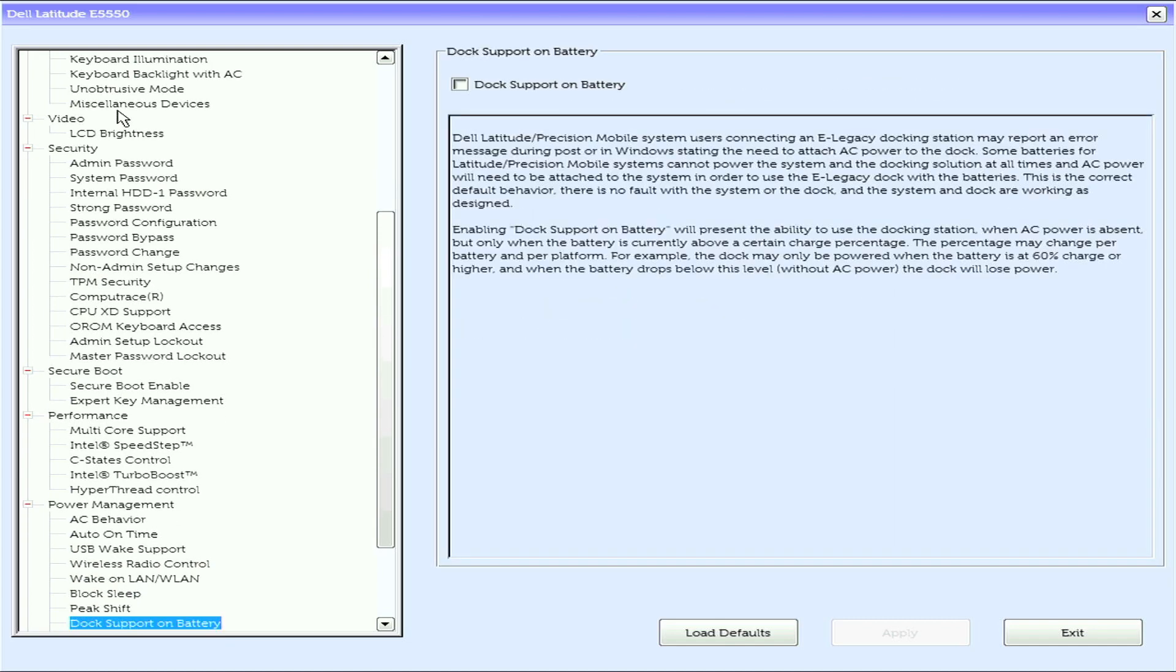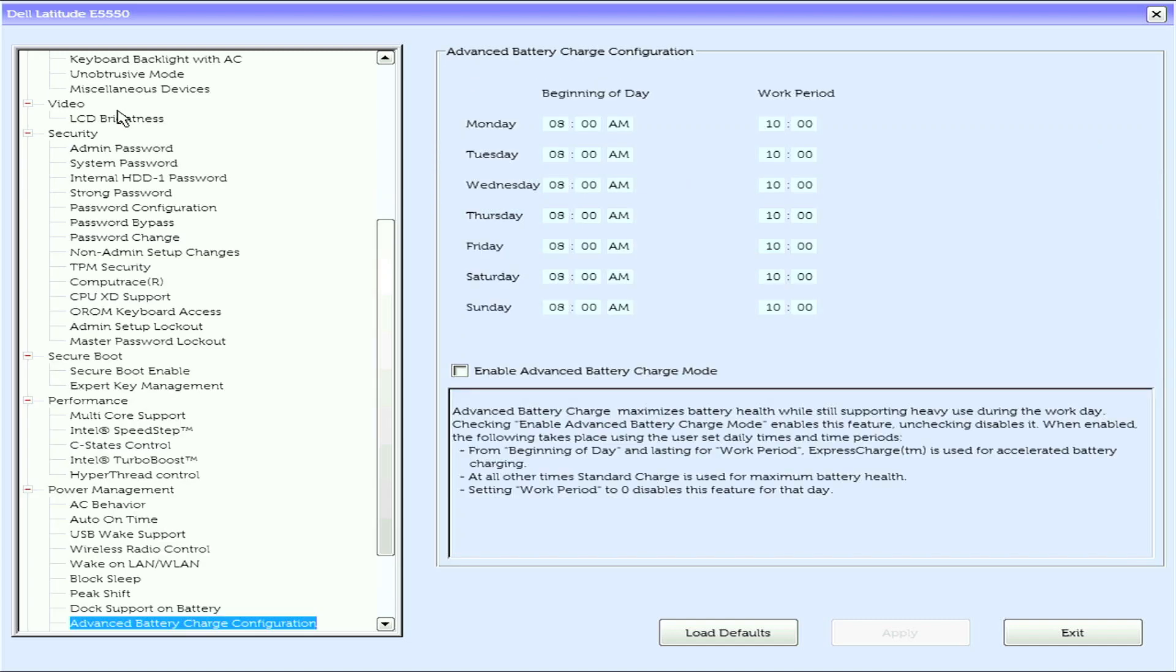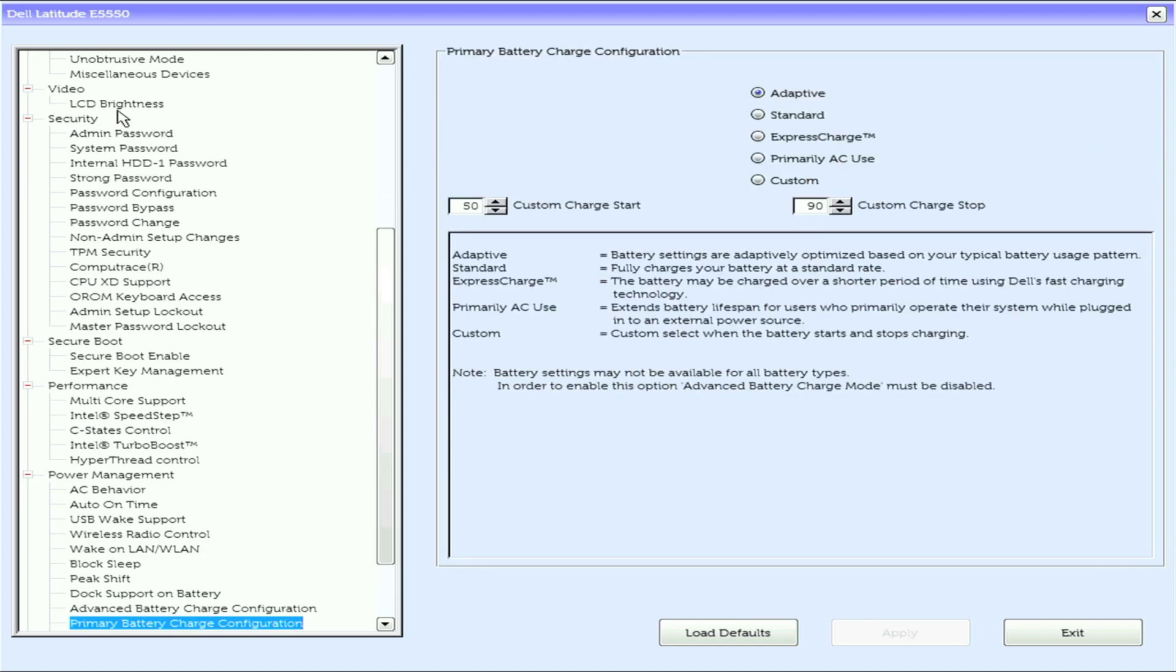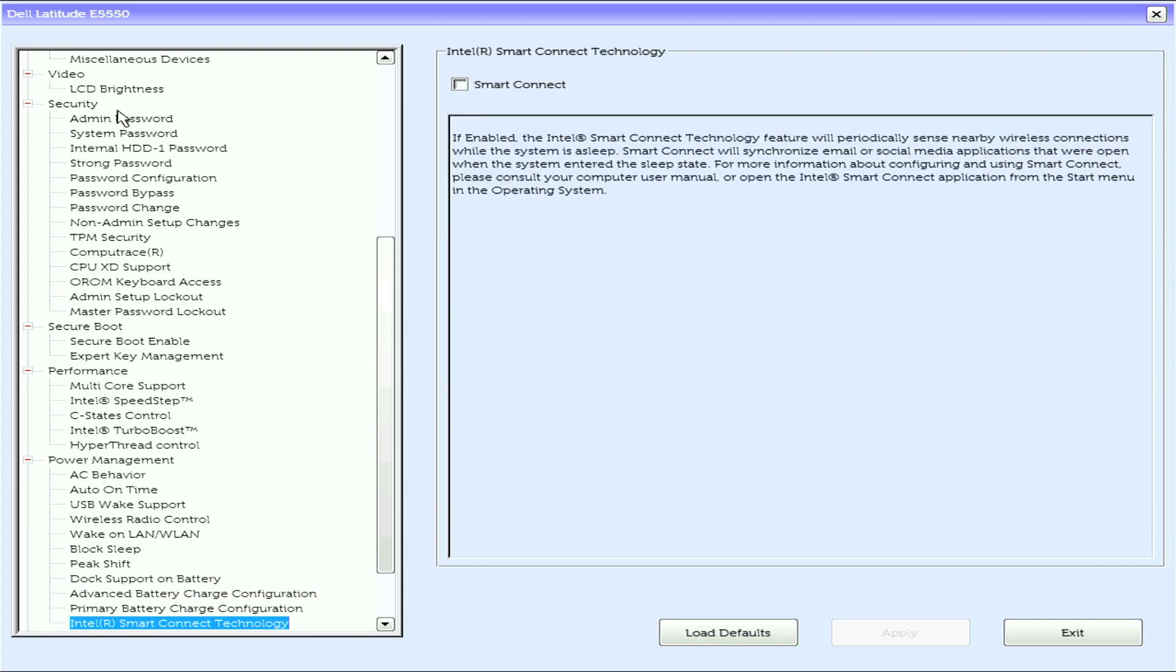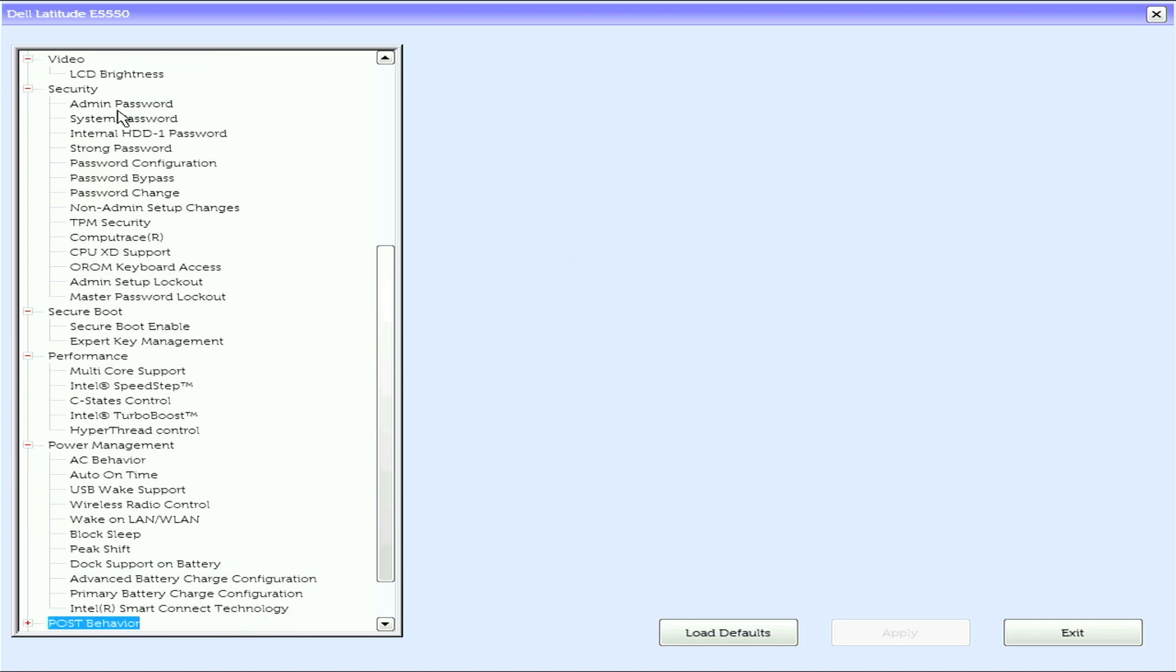Peak shift, dock support on battery, advanced battery charge configuration, primary battery charge configuration, and Intel Smart Connect Technology.